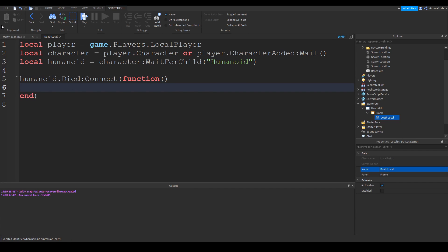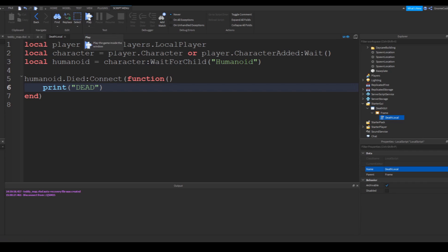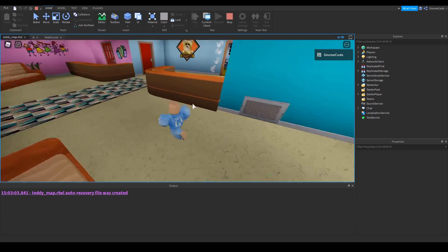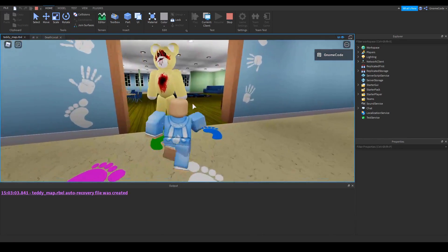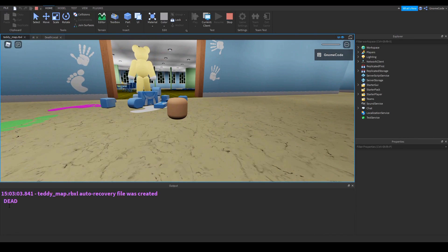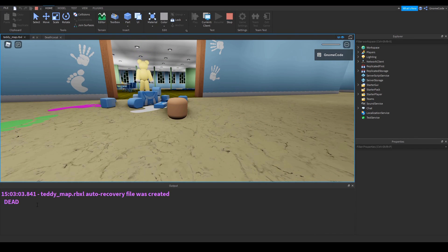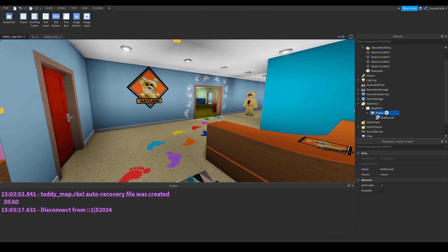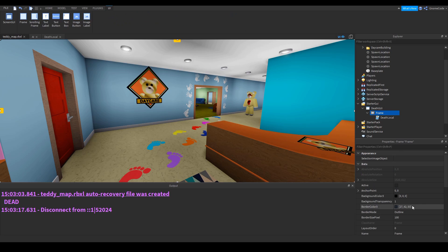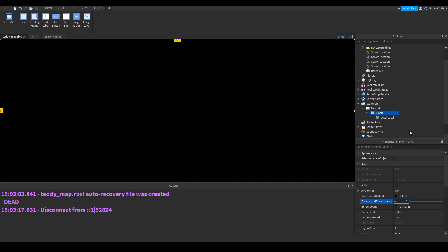This event will fire whenever they die. We can just test this out with a simple print statement — print 'dead'. Let's run over to the teddy and see if we get the message. There we go — 'dead' appeared in the output. So now we want to change this frame from fully transparent to completely opaque, so it's black.